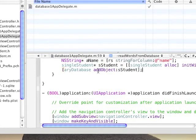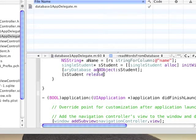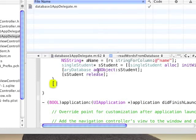Now we can add an object, a student, and now we can release the object. Don't forget to close the database.